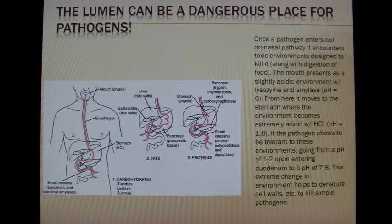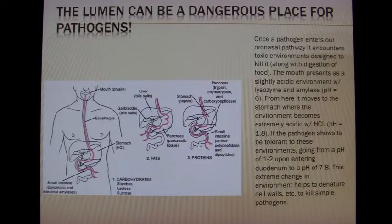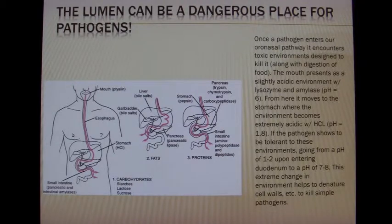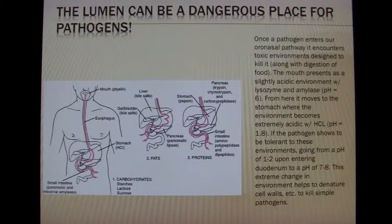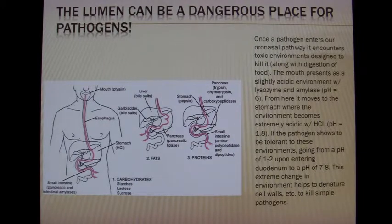The lumen can be dangerous for pathogens. The skin has a naturally acidic environment of around a pH of six and a half. We start in the mouth and our digestive enzymes like amylase greet the pathogen and attempt to kill it.